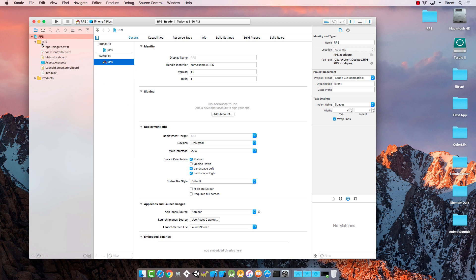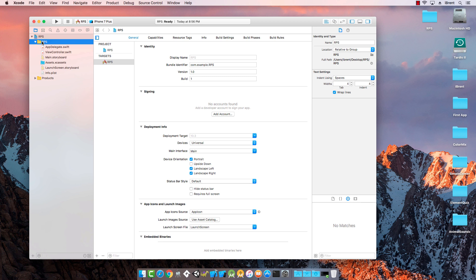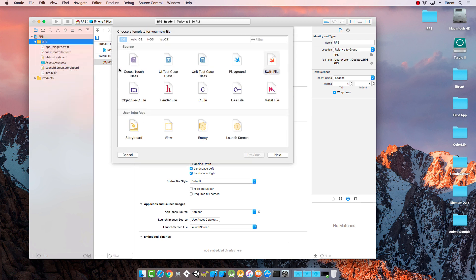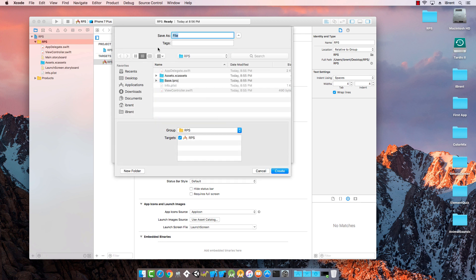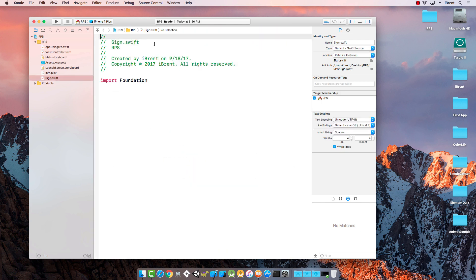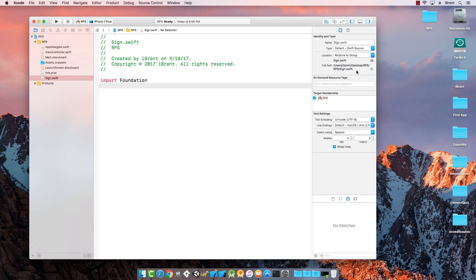First thing to do is come over to the navigation panel and right click and choose new file. Here we're going to select iOS and then swift file, click next. We're going to give this a name, call this sign. This generates a sign.swift file and it looks very similar to playground files we've worked with, except when you enter code here you won't see any results in the sidebar.